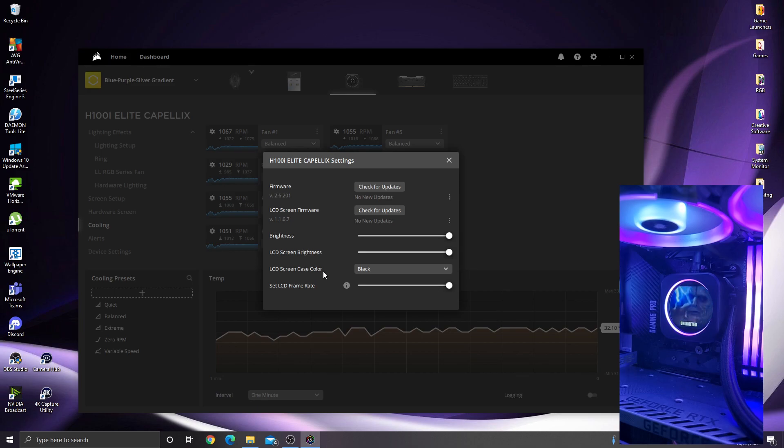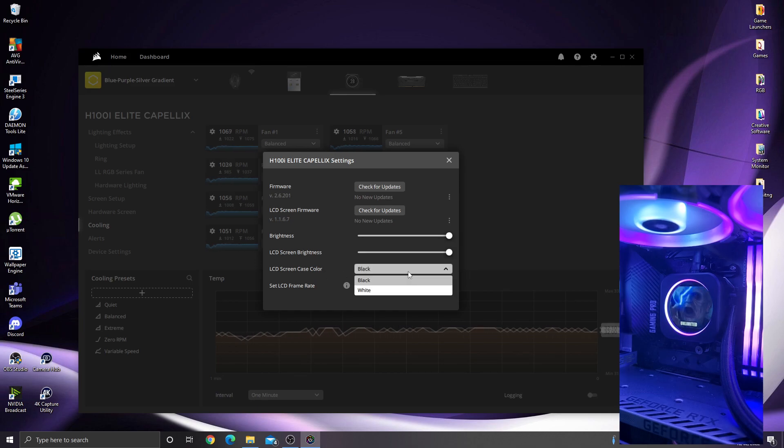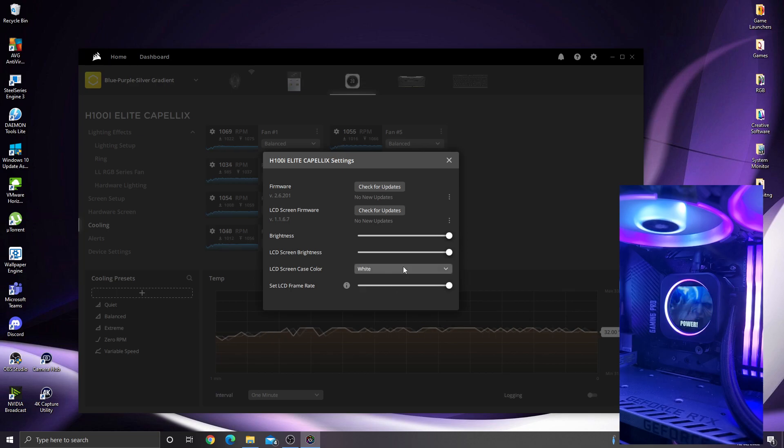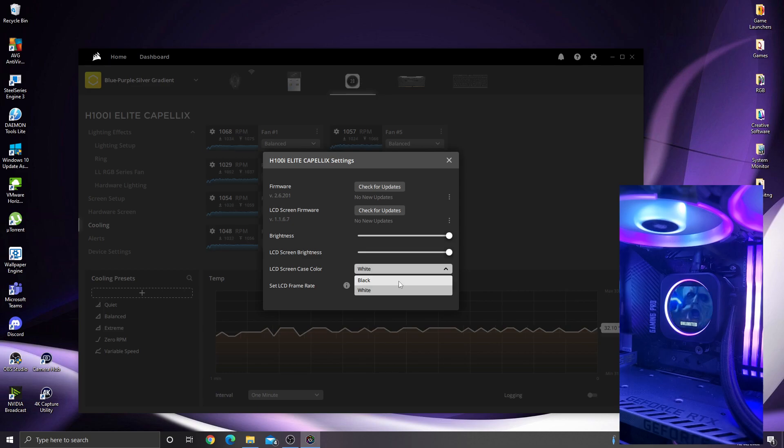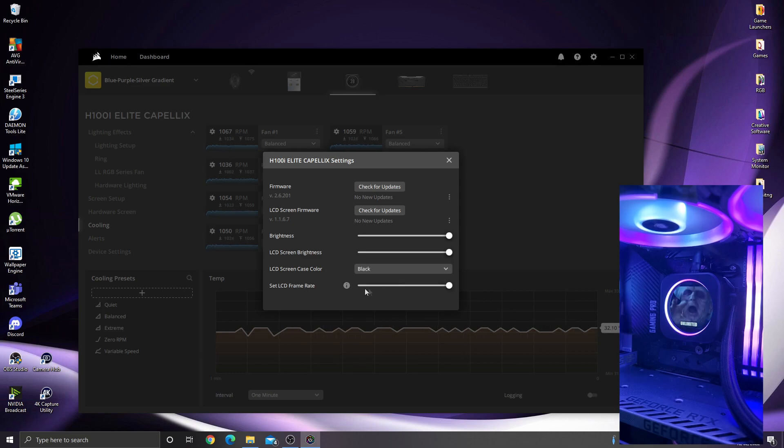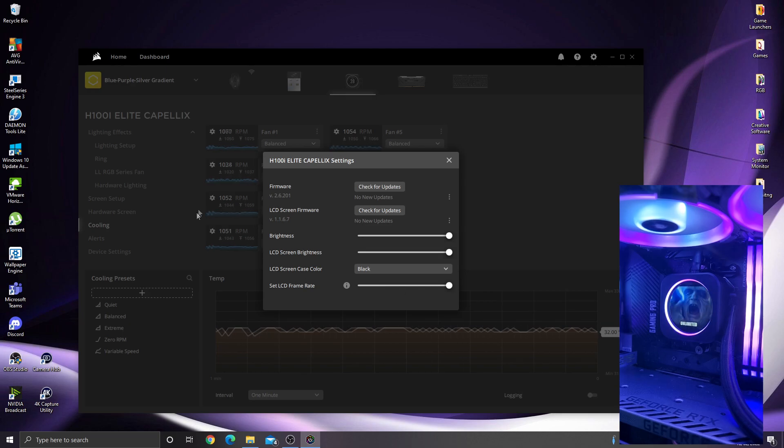Case color. That's an interesting one. Mine is black. I'm not actually sure if you can get this in white or if you plan to bring it in white, but I'm not quite sure what that would do to be honest with you, why that matters. But anyway, the option's there for some reason. And the LCD frame rate, obviously the higher the frame rate the better. You lower that down, it starts juddering.